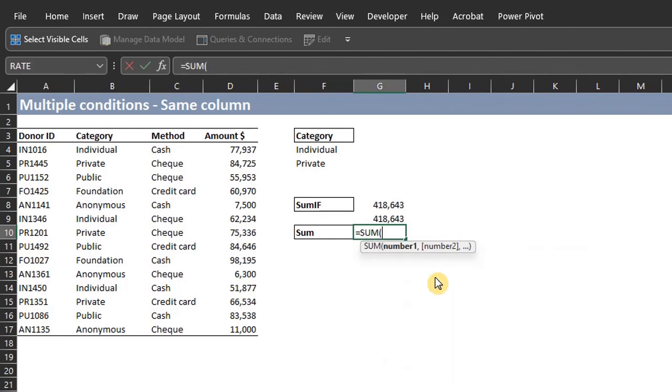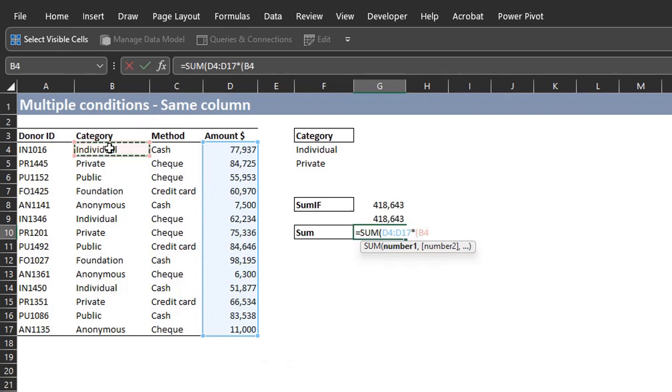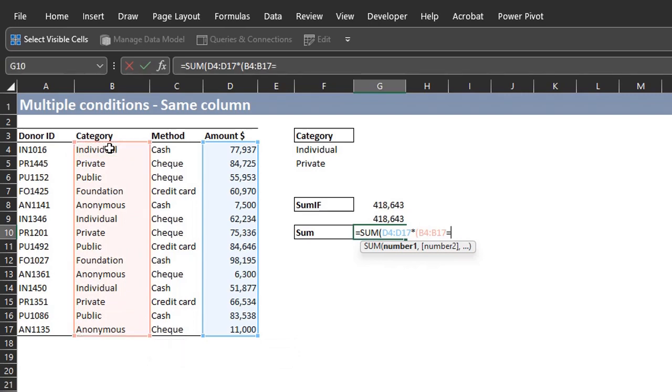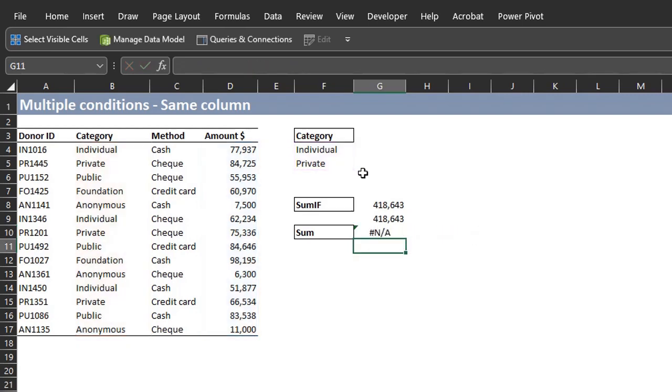Now let's see how the SUM function will handle this. SUM. Start with the SUM range, D4 to D17. Multiply it by. Open a bracket. Select the criteria range. Equal to the criteria. Now the criteria is both individual and private. So I'll select both. Close the bracket and close the SUM function. And ENTER. The formula returned an NA error. We need to evaluate the formula.